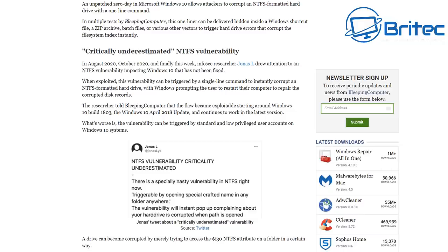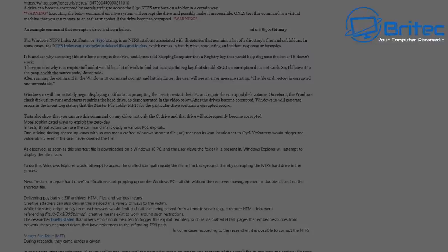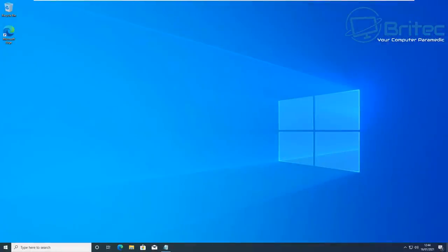There's also articles on Microsoft themselves about the Windows 10 bug that can corrupt hard drives and also SSDs, which is a very worrying thing. Basically this has been around since 1803 and it's now been published that it actually works on Windows XP as well.